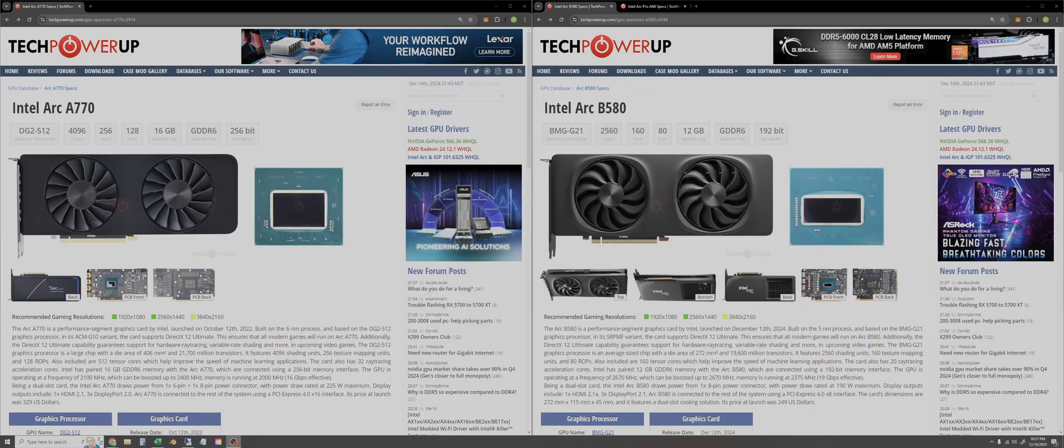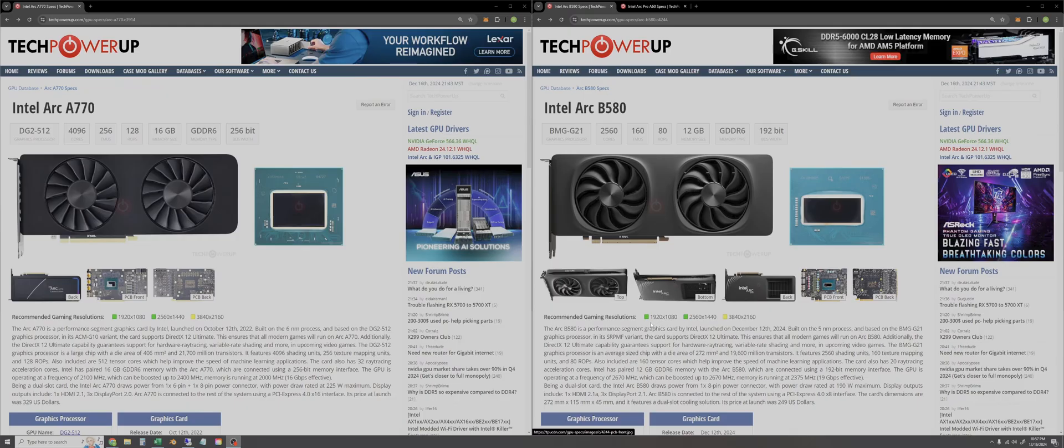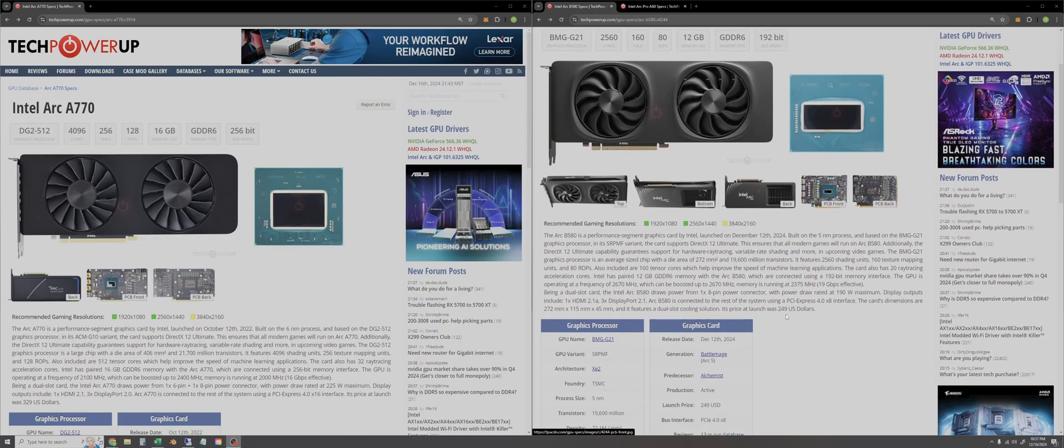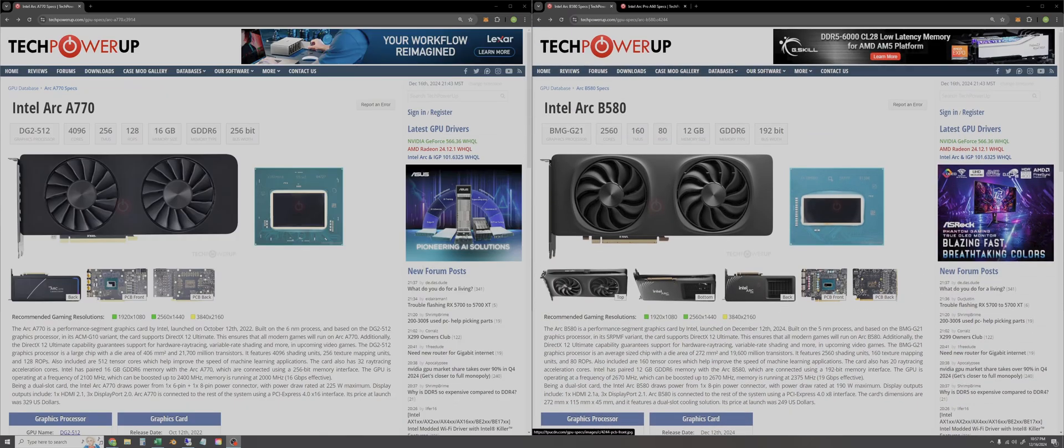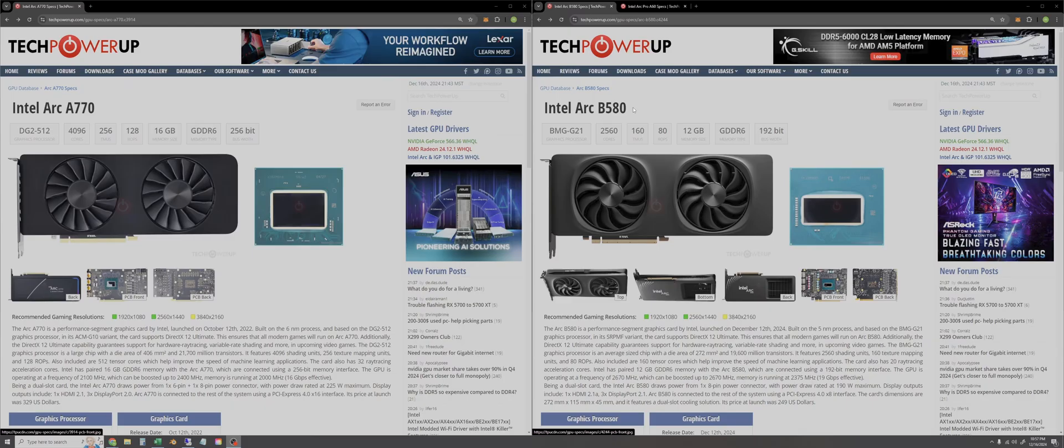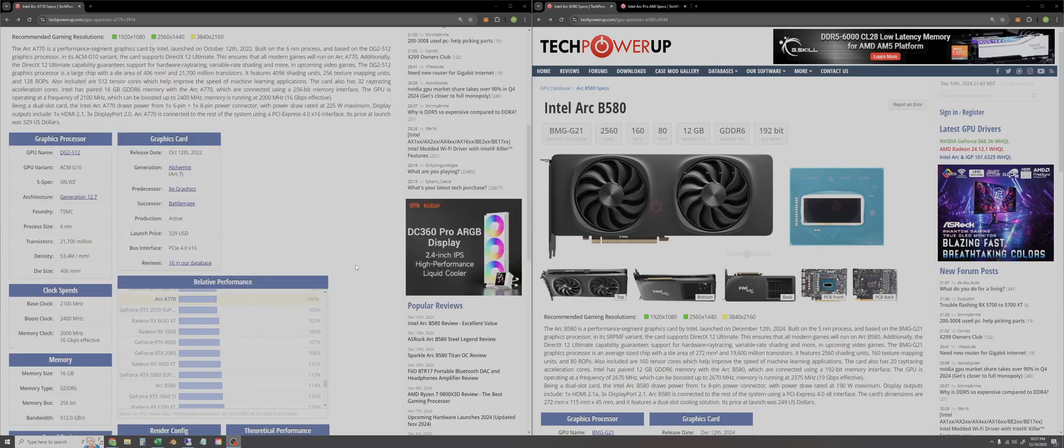First we're going to talk about what I think is exciting about the ARC B series that is just launching as we speak. First and foremost we'll look at some really general specs here. I'm on TechPowerUp just comparing the A770 to the B580.